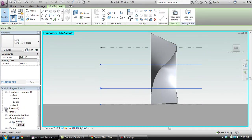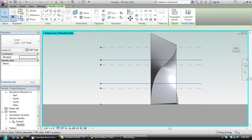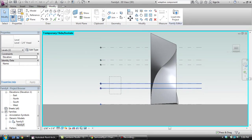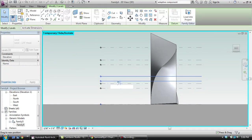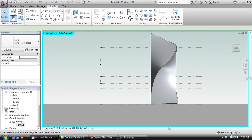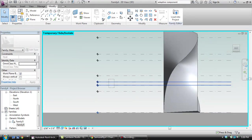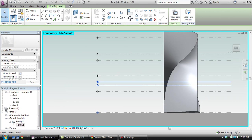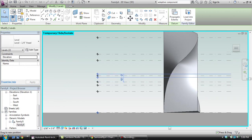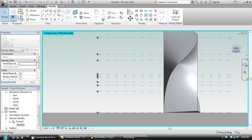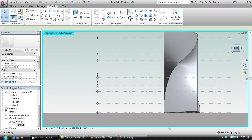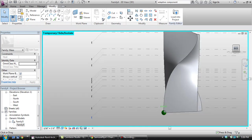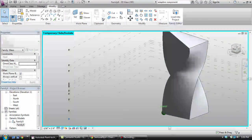Now, I'm not going to go into the parametrics of it but you could parametrically space all these which would then parametrically drive the facade of your building. What I'm doing here is just copying levels up. I'm holding control and dragging reference planes.